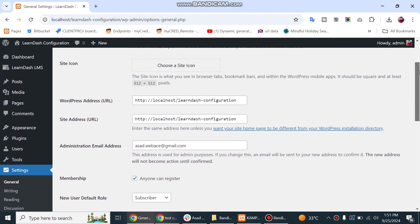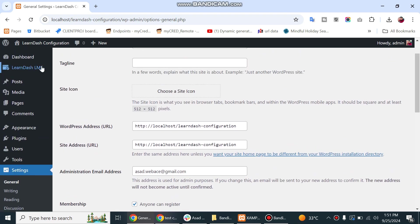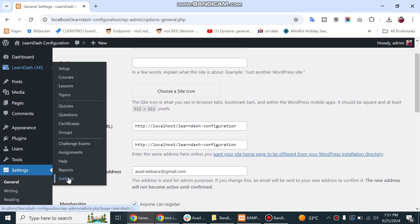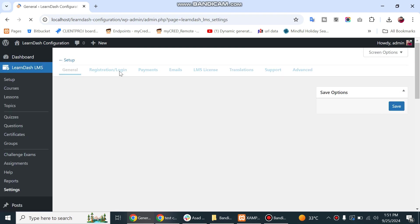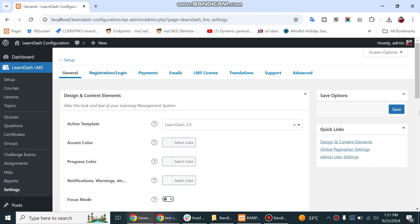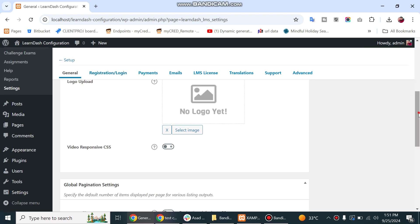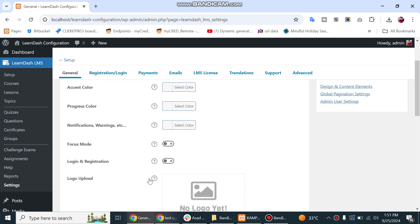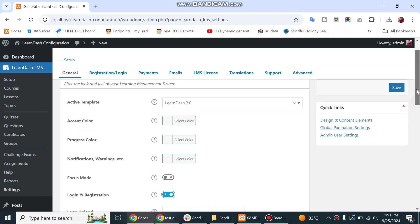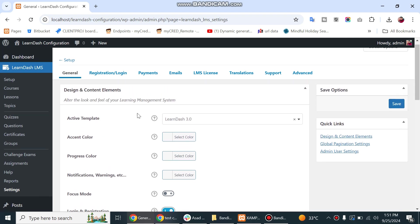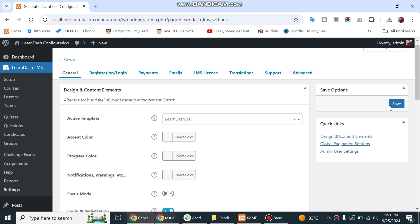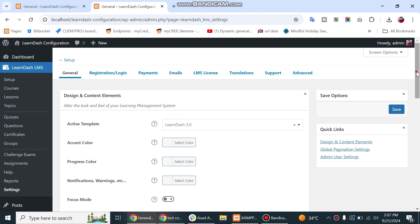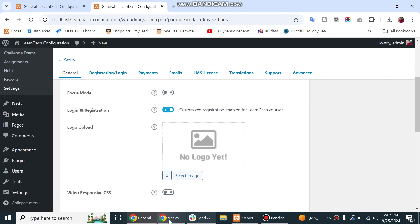Then we will head to LearnDash general settings and enable login and registration option. We will also make sure that active template is LearnDash 3.0, as this feature doesn't work with legacy template.